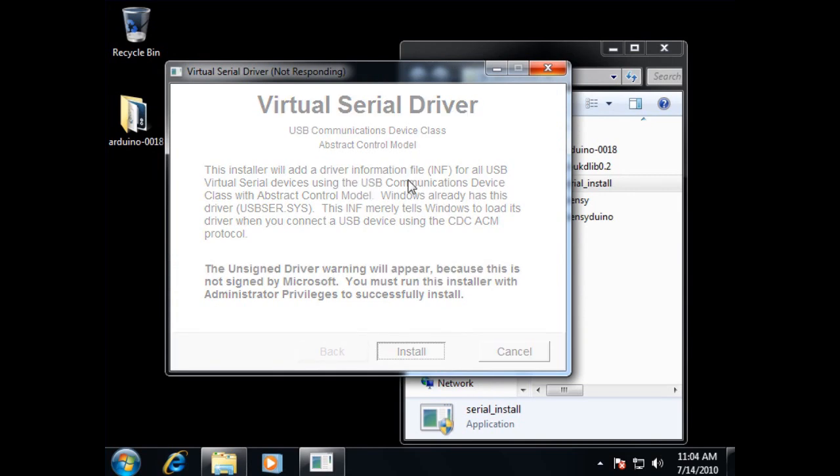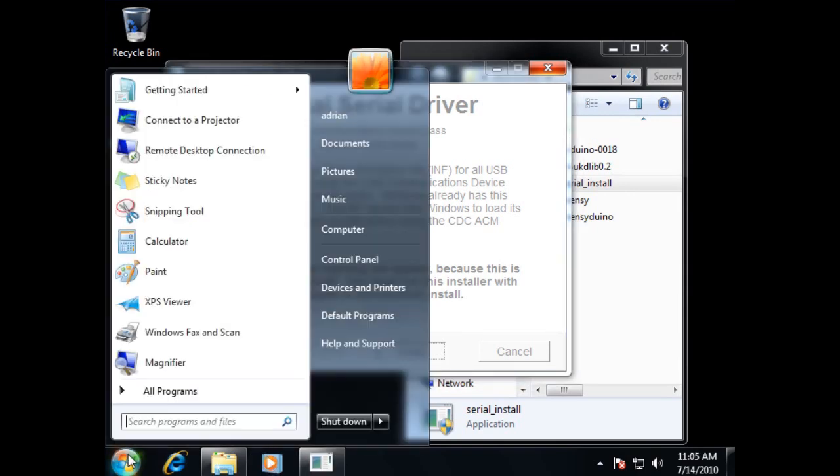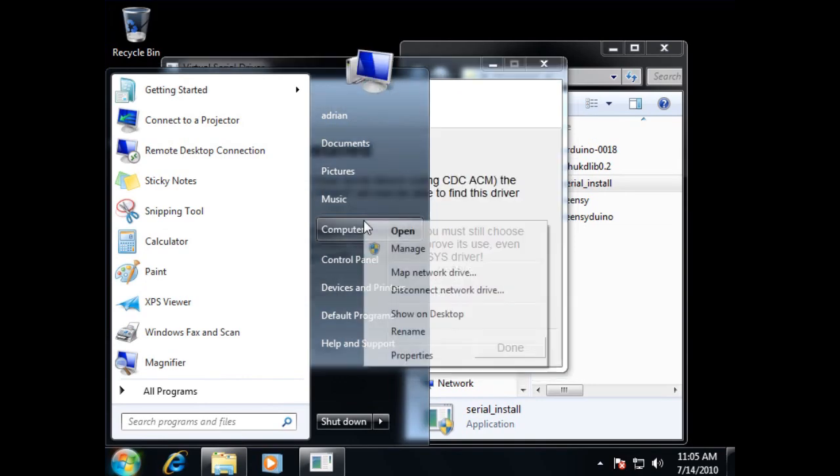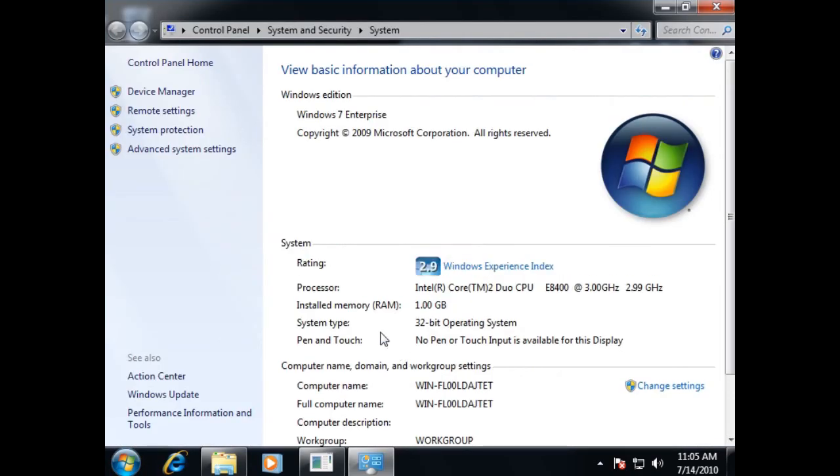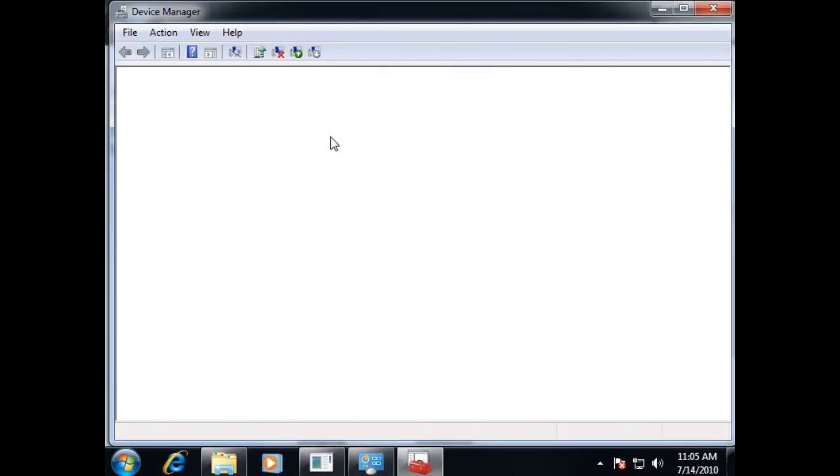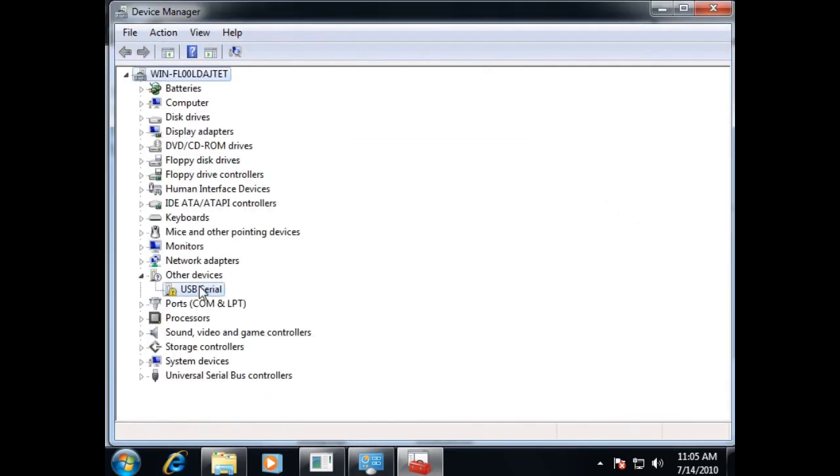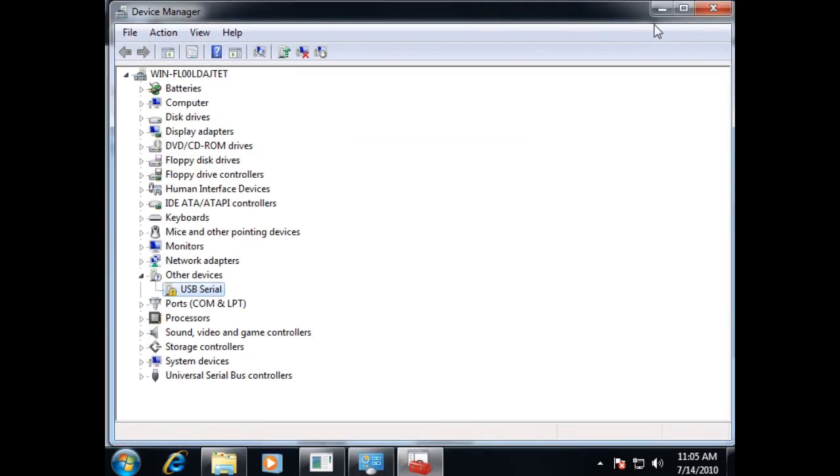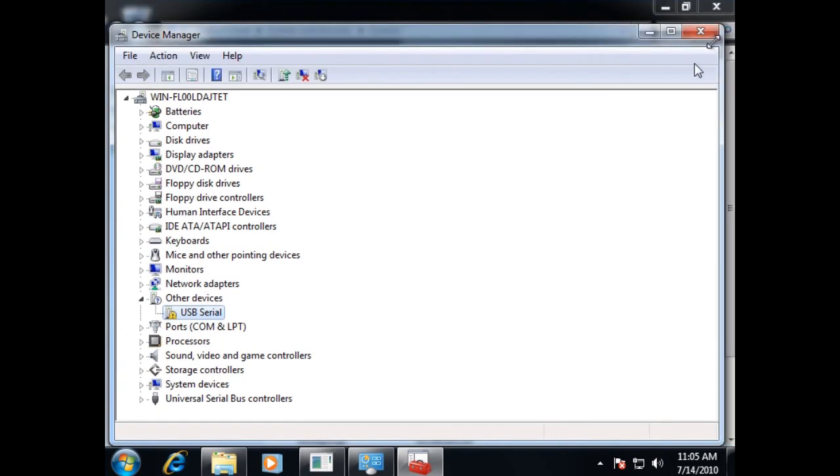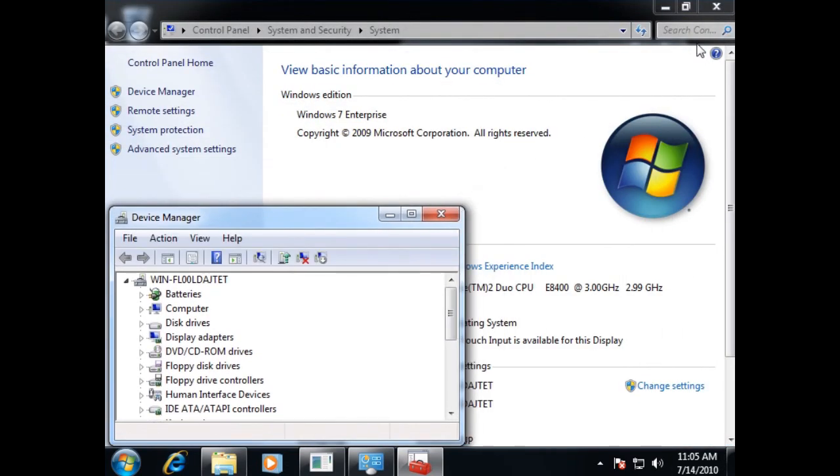Hopefully, eventually, we'll have everything set up to where we'll actually be able to use our Teensy and program it. When in doubt, go into my computer device manager and check to see whether or not it says it's currently enabled, installed, and ready to go.